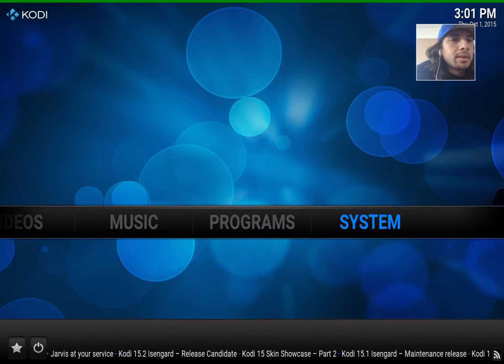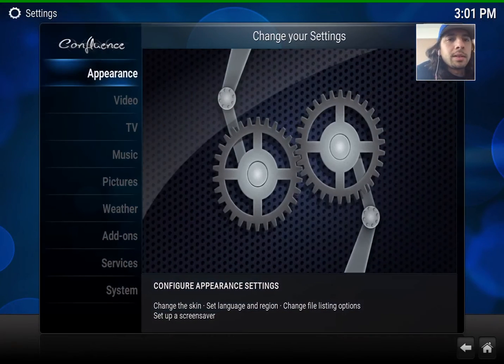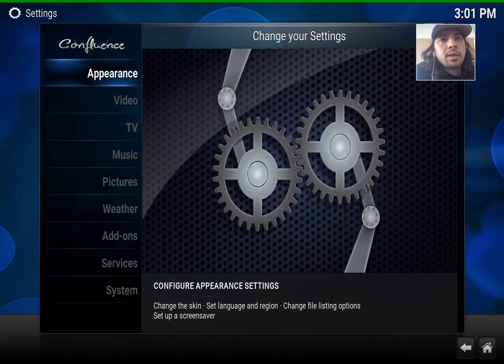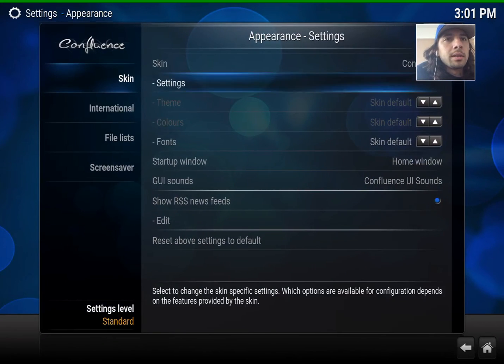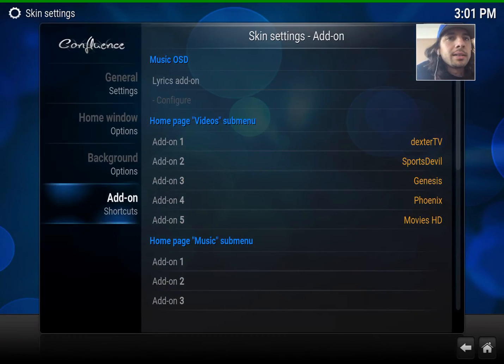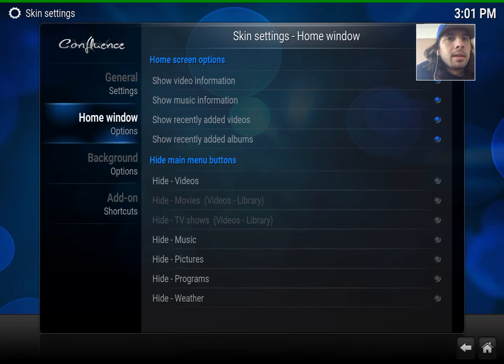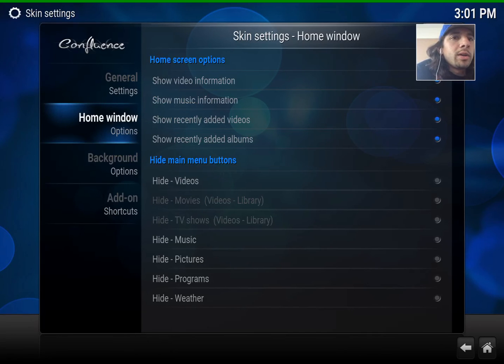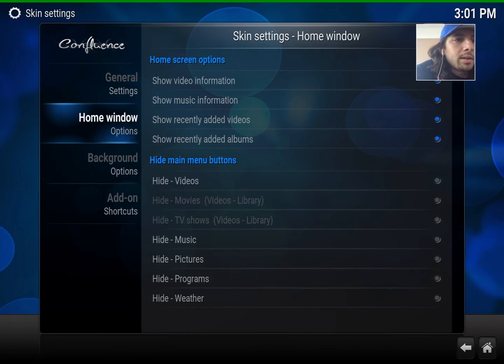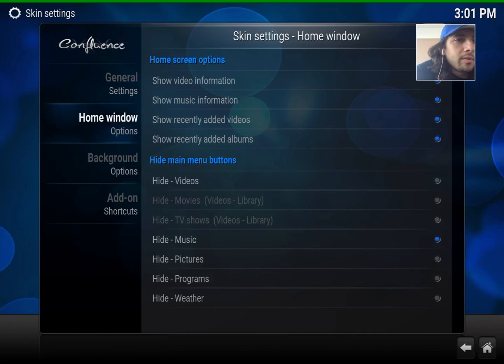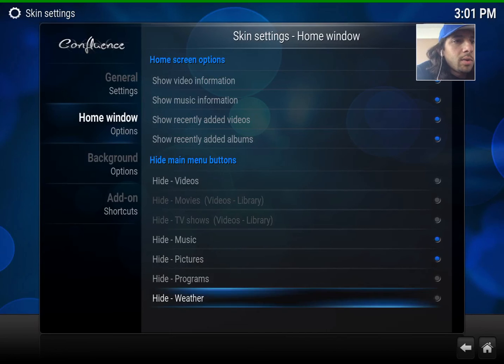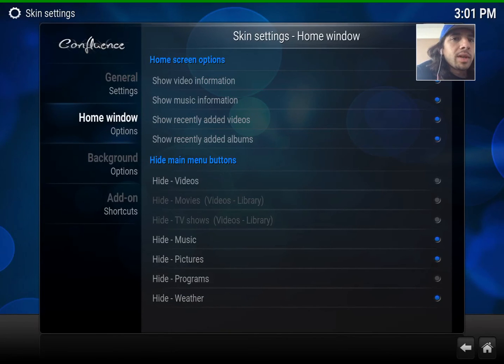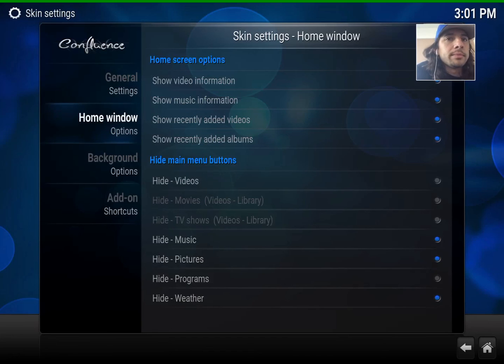Another thing I like to do is to clean up some of the clutter, go back to Appearance, go back to Settings, Home Window Options. Now I'm not going to do any music stuff, pictures, or weather. I won't need that. So you can hide those. Those won't be there.